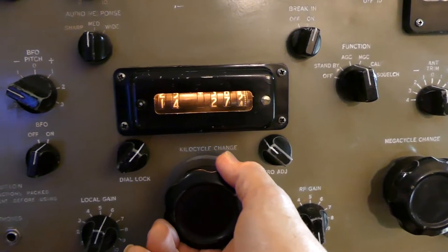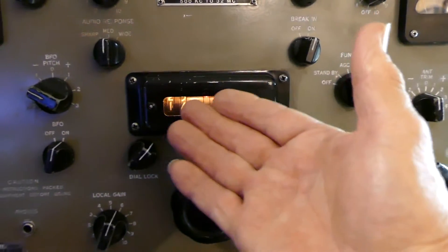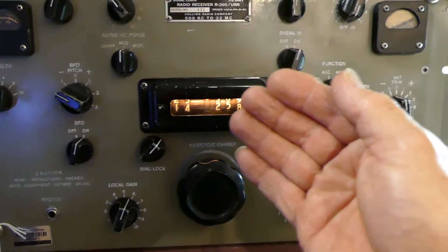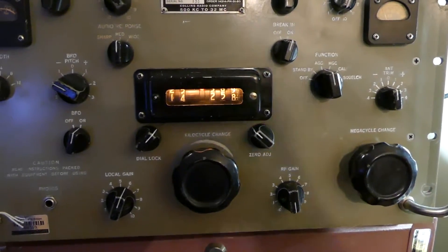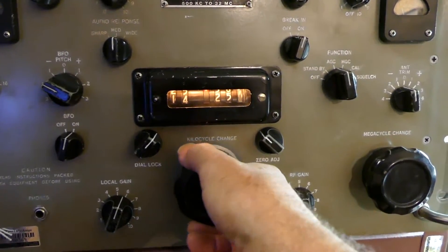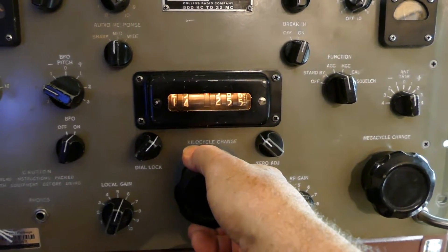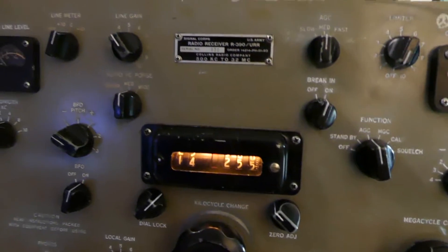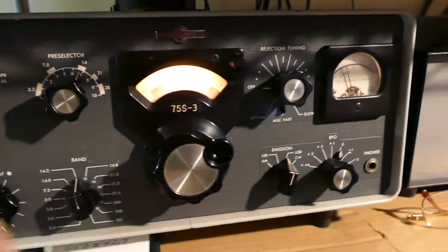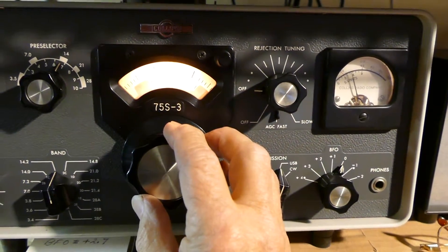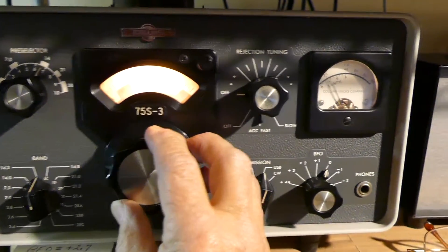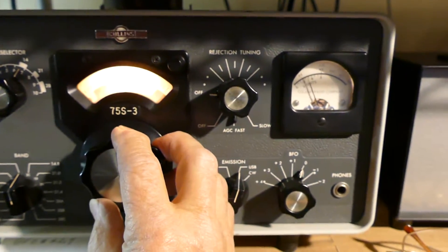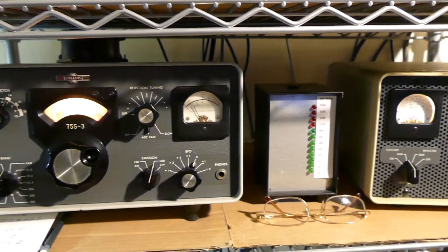My purpose here is to show you that this guy right here is every bit as sensitive as the 75-S3. It has a slightly different tone that sometimes I like better. I like to jump around here. There you go, that's one.